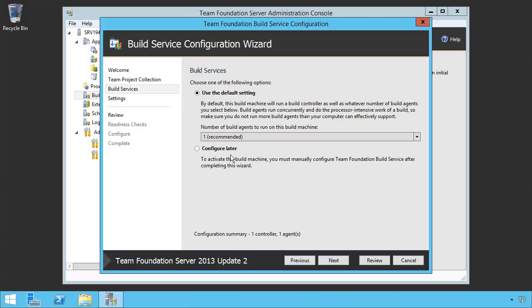The number one comes from the number of processors on this box. We've got one proc on the box. Therefore, it's recommending that I do one. So we're going to stick with one. You can also configure it later, but you have to configure it before you can start running builds.